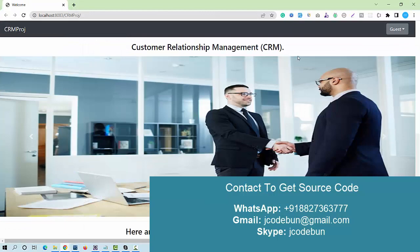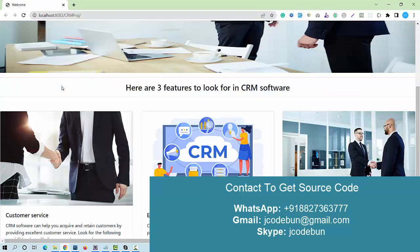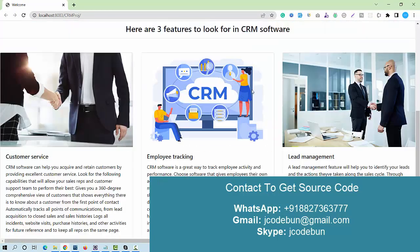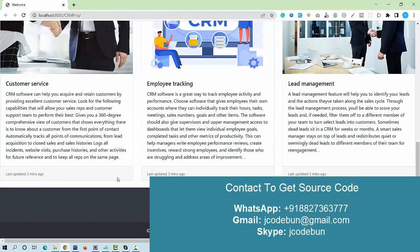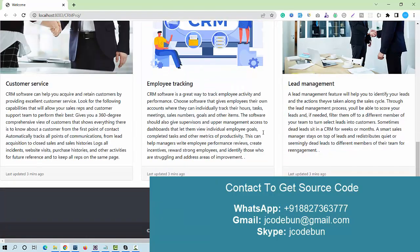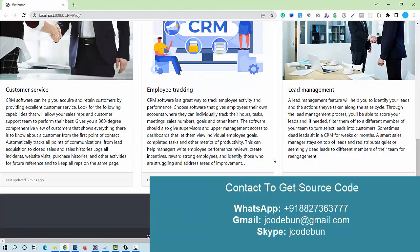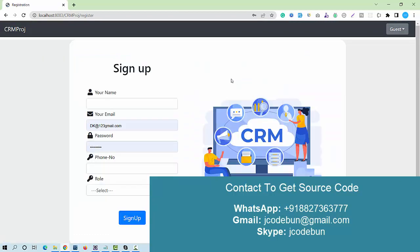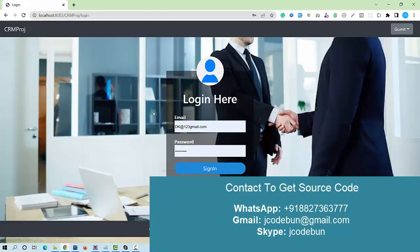When I run the application on my Tomcat server, I can see the front page — Customer Relationship Management. This is just a static home page, not coming from any dynamic data. We have two options here: Sign Up and Sign In.